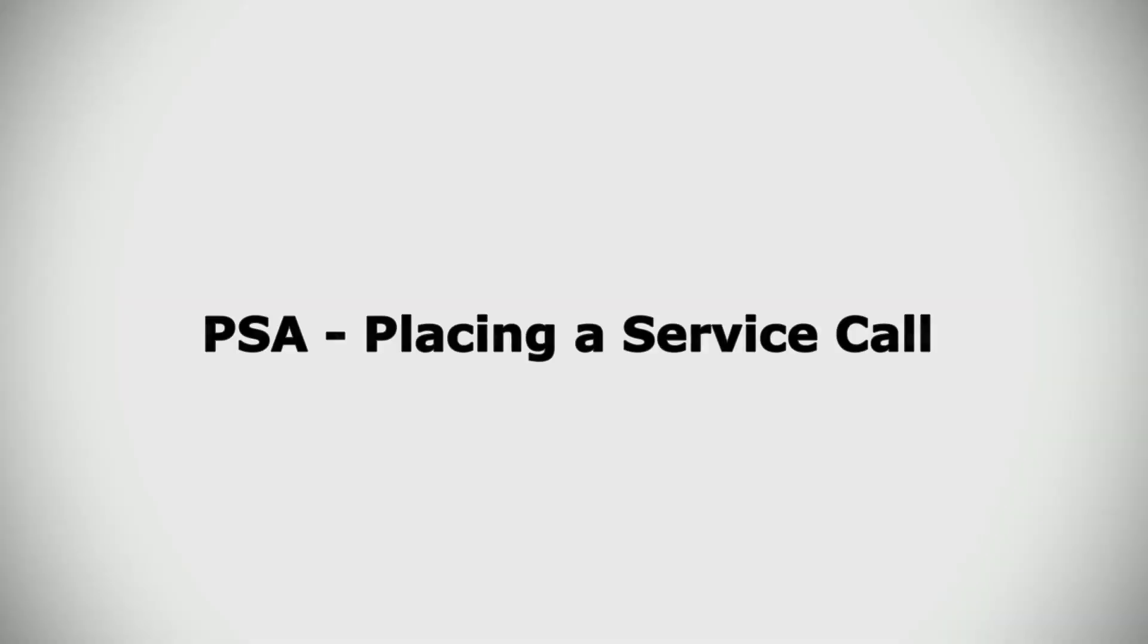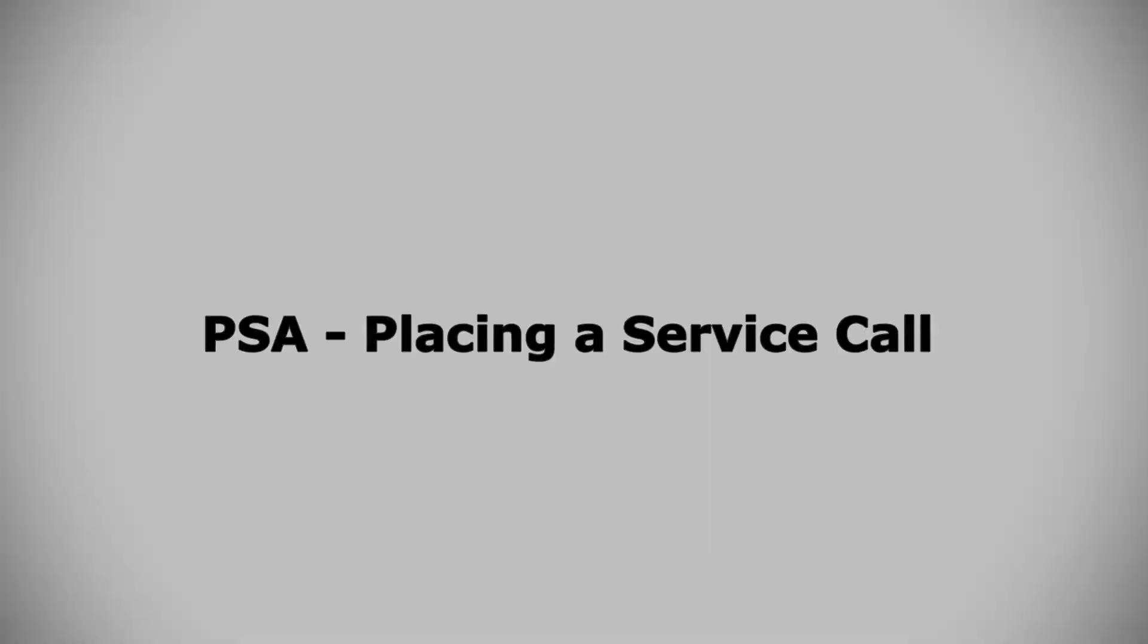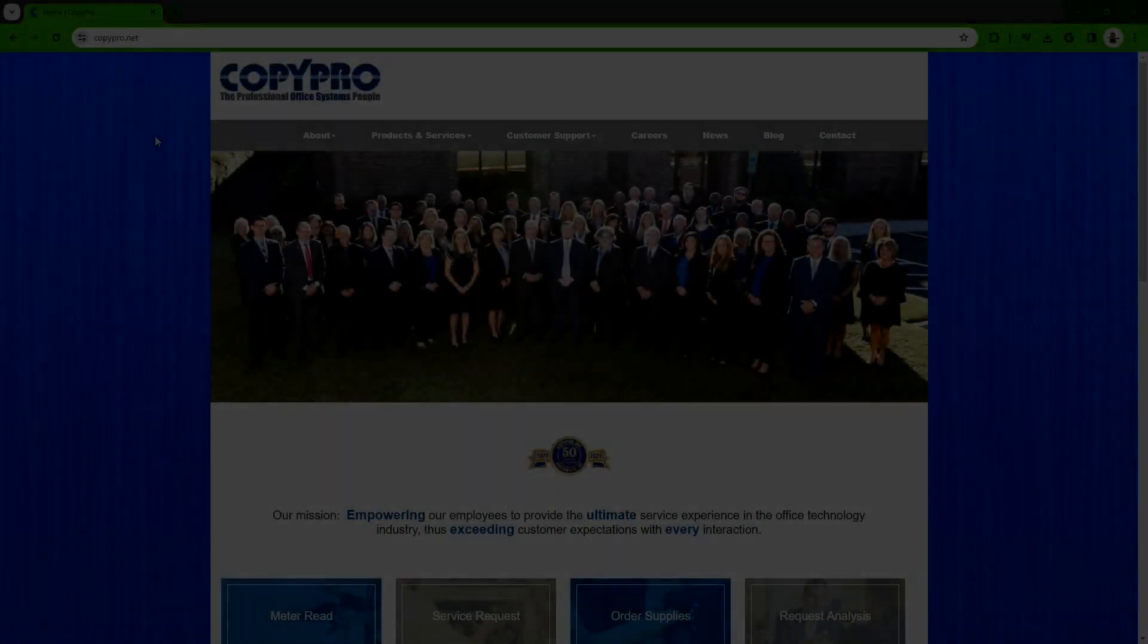In today's PSA, we'll go over the various ways you can place a service call on a CopyPro machine.